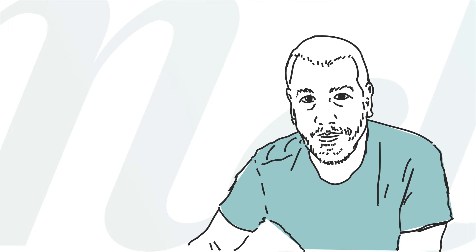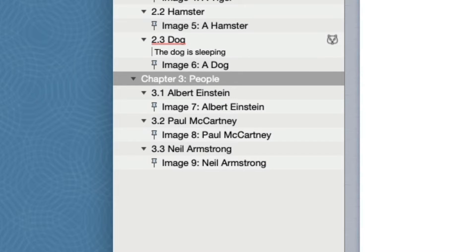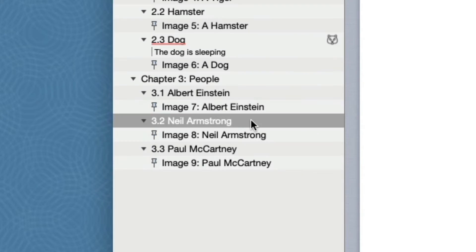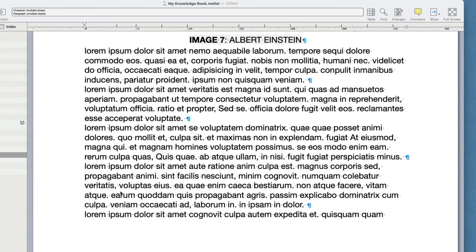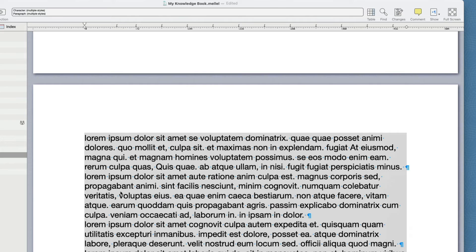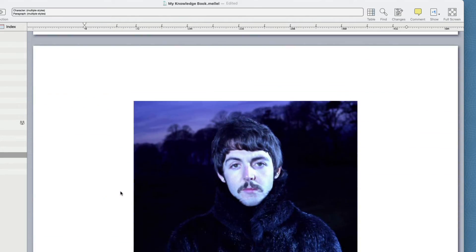Of course, we are not limited to chapters when editing the structure. Let's also rearrange the sub-chapters in the People chapter by date of birth. Of the three people here, Albert Einstein was born first, so his location at the beginning of the chapter is okay. But Neil Armstrong was born before Paul McCartney, so let's fix that. Click the Armstrong item and then drag it above McCartney. That looks correct.